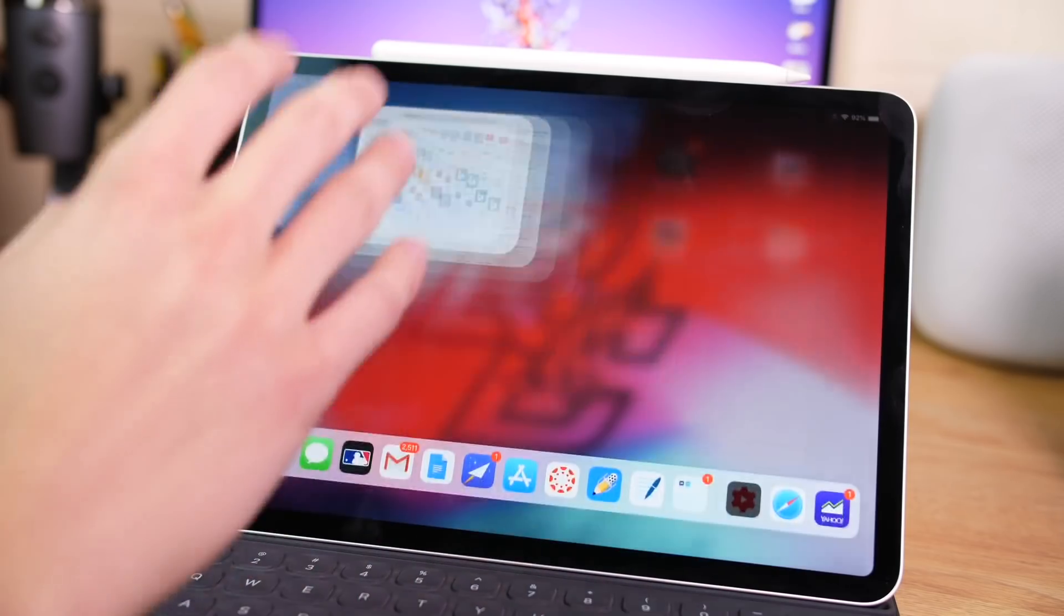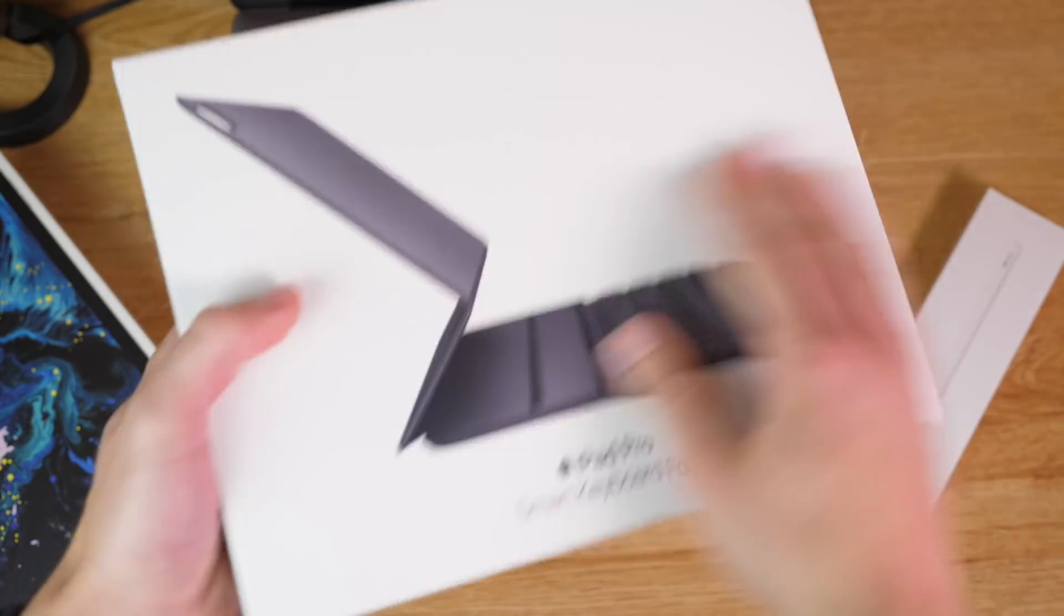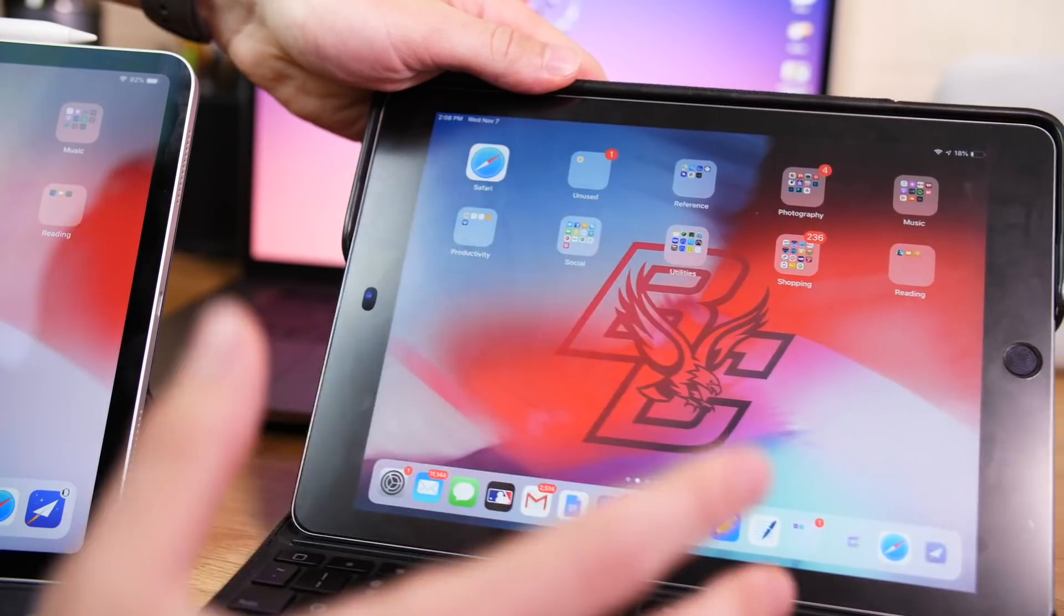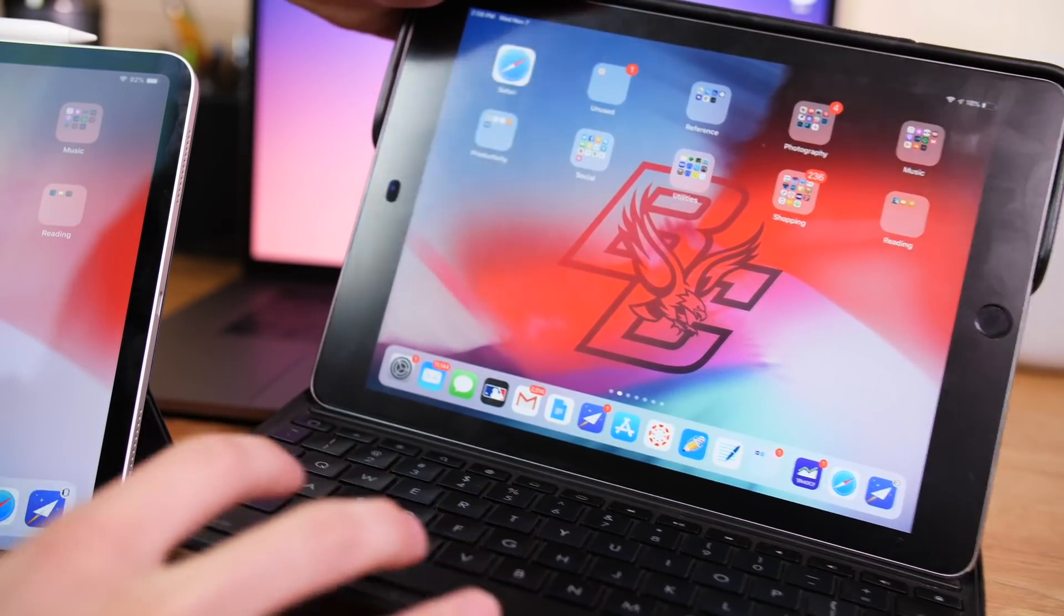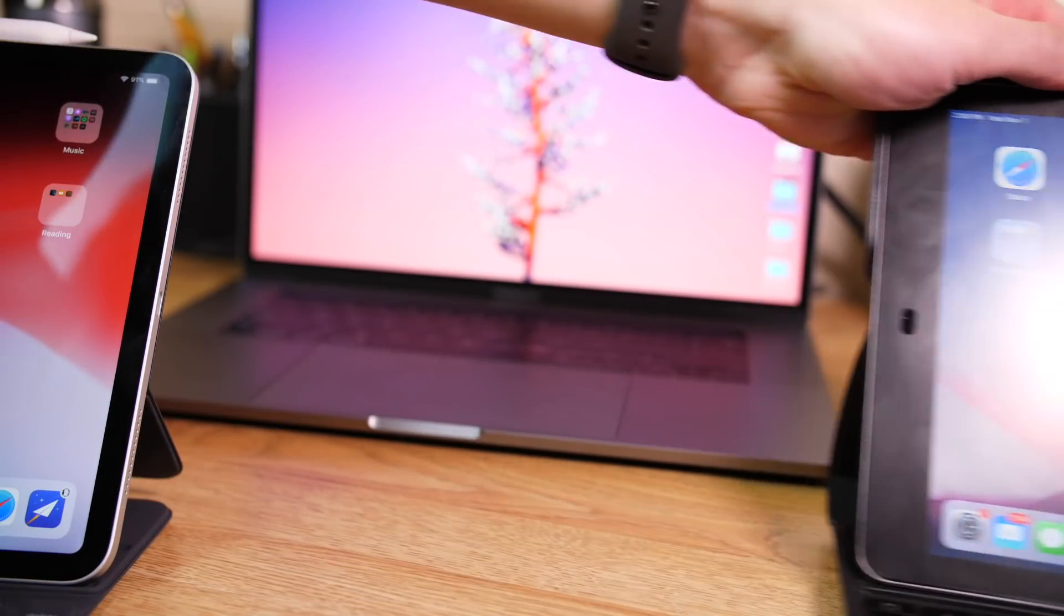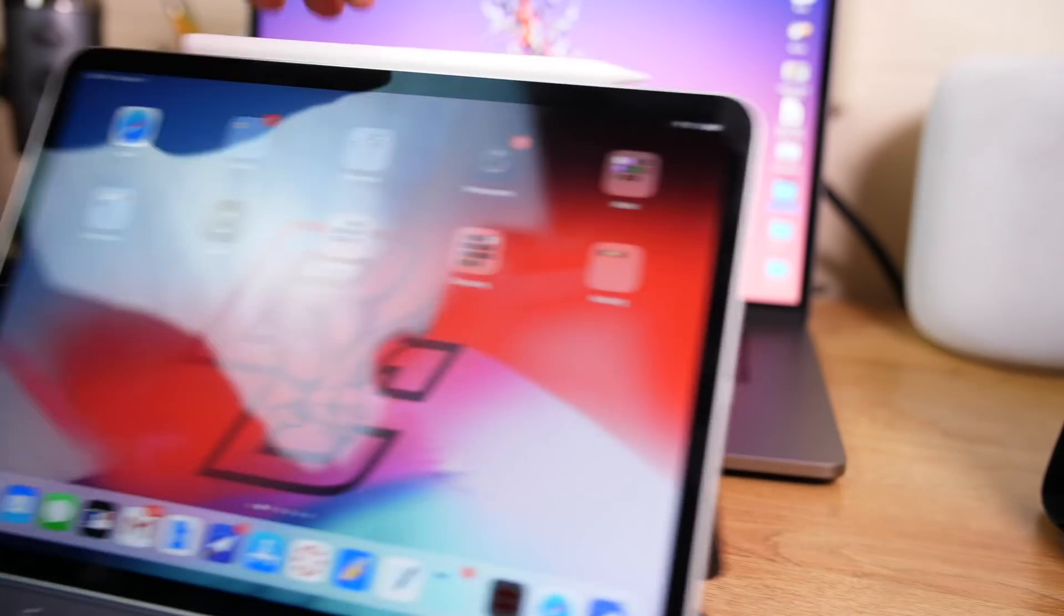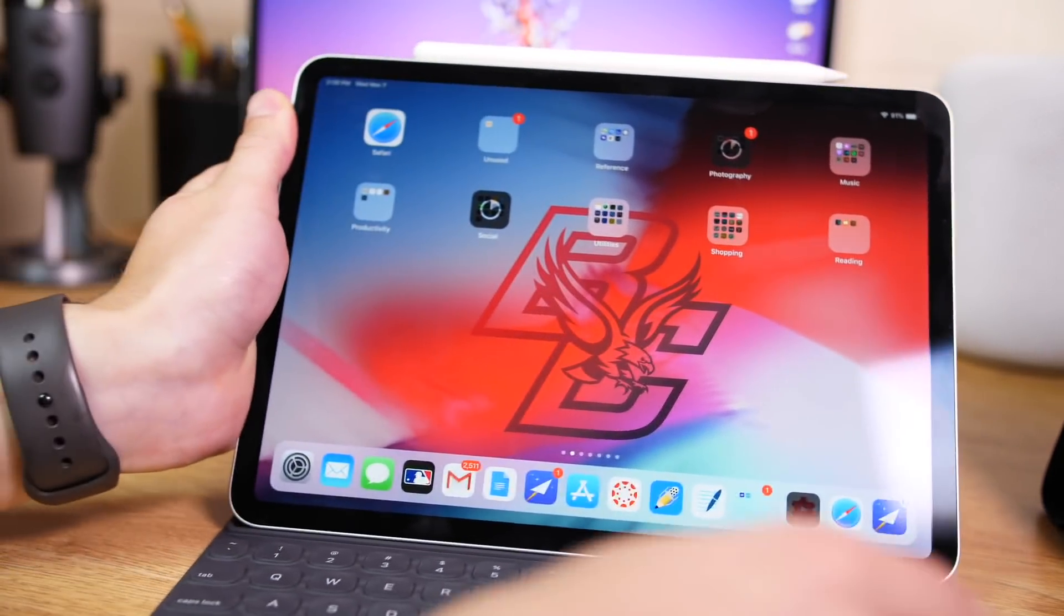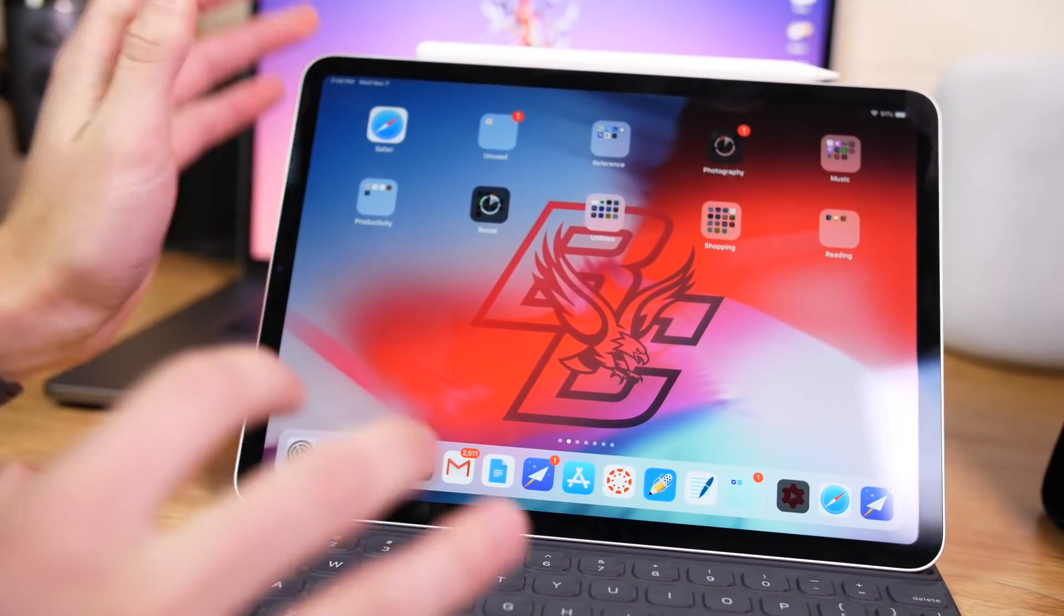Now as of right now, the only keyboard that is available for this iPad, at least natively, is Apple's, which means that Logitech doesn't have an offering yet like they did for the last generation, which is a keyboard case I really liked. But this is currently the only offering, Apple's keyboard case.